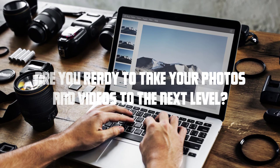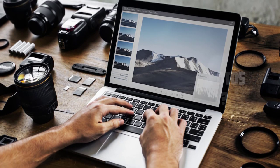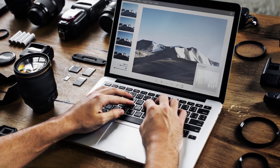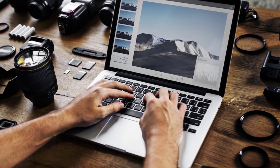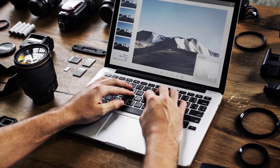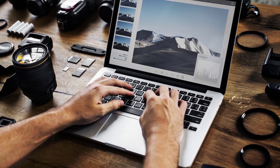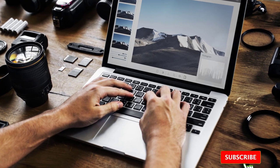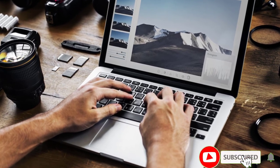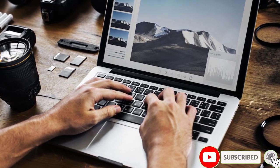Are you ready to take your photos and videos to the next level? In this video, we'll explore the art of editing with your camera, from transforming raw images to crafting cinematic video sequences.